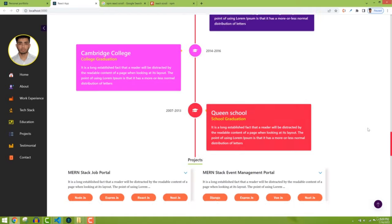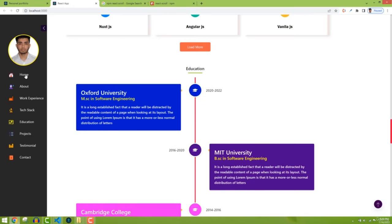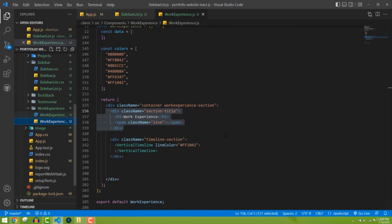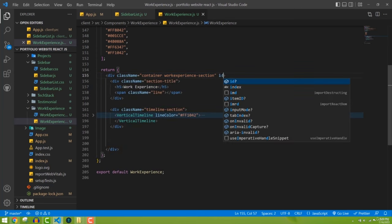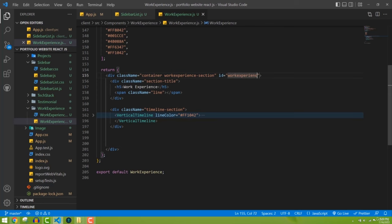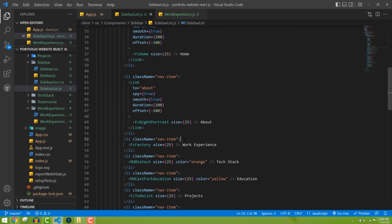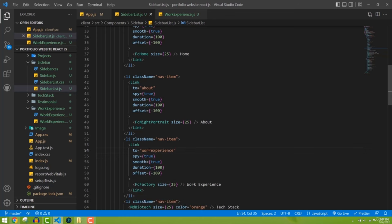Following the sequence: home, about, work experience, tech stack, education, project, testimonial, and contact. Now let's open work experience and give it id='workExperience' on the main container div. Then wrap the work experience nav item with Link setting to='workExperience'. Now work experience is connected.